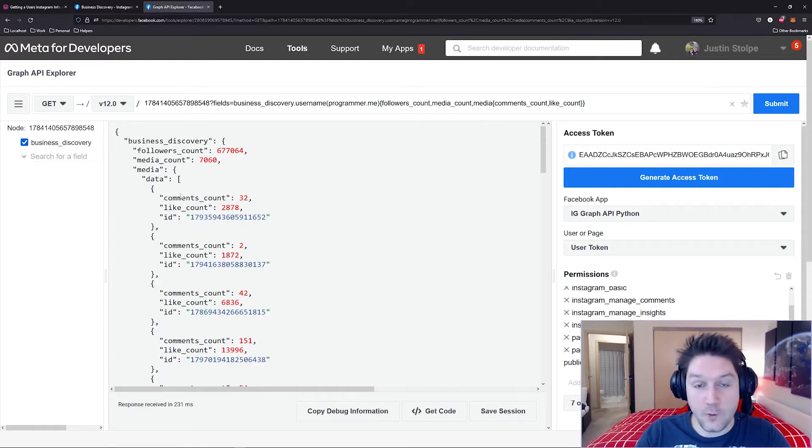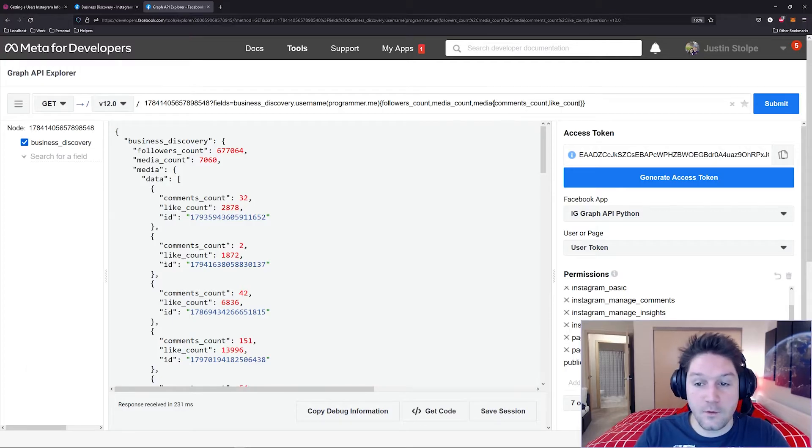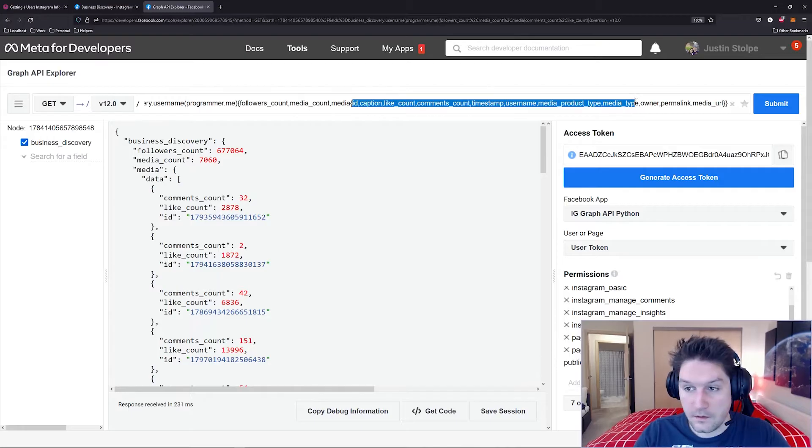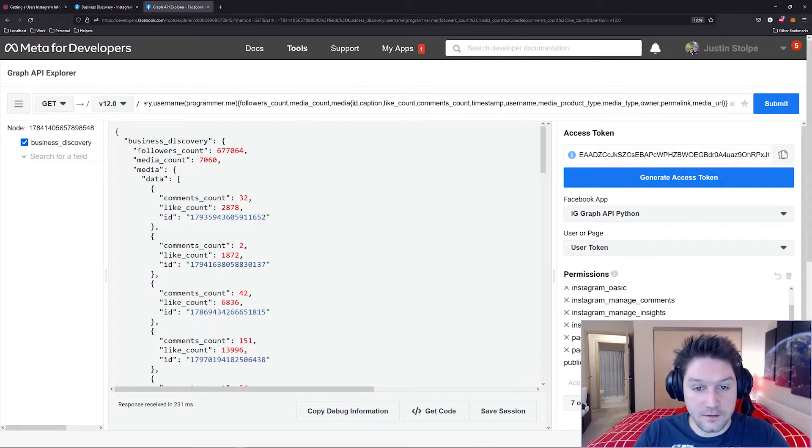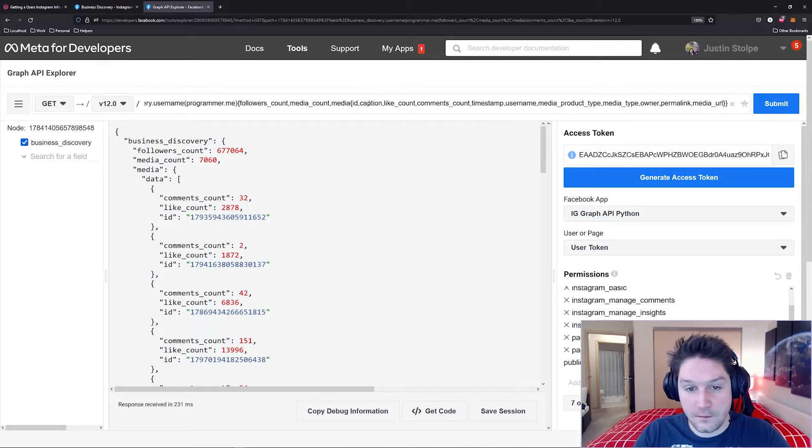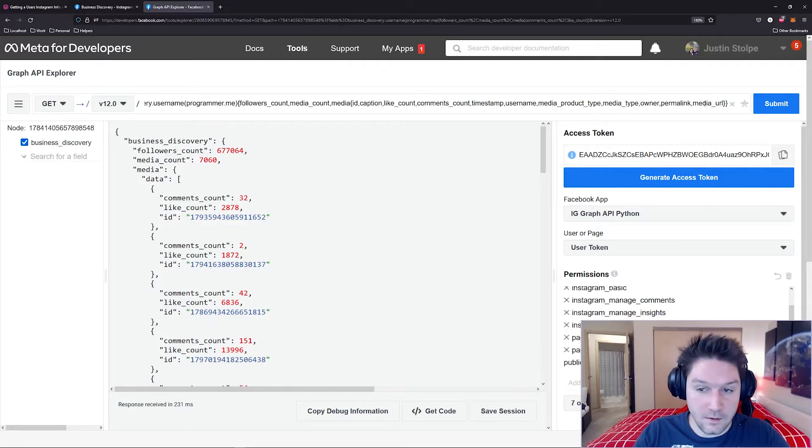Now we want to get back more information for each of the posts. That means you have to specify more media fields right here. There we go. Now I'm requesting a lot more things for each media. We're getting the caption, the accounts, the timestamp, the username, the type, the owner, and the permalink, and the media URL. Now,